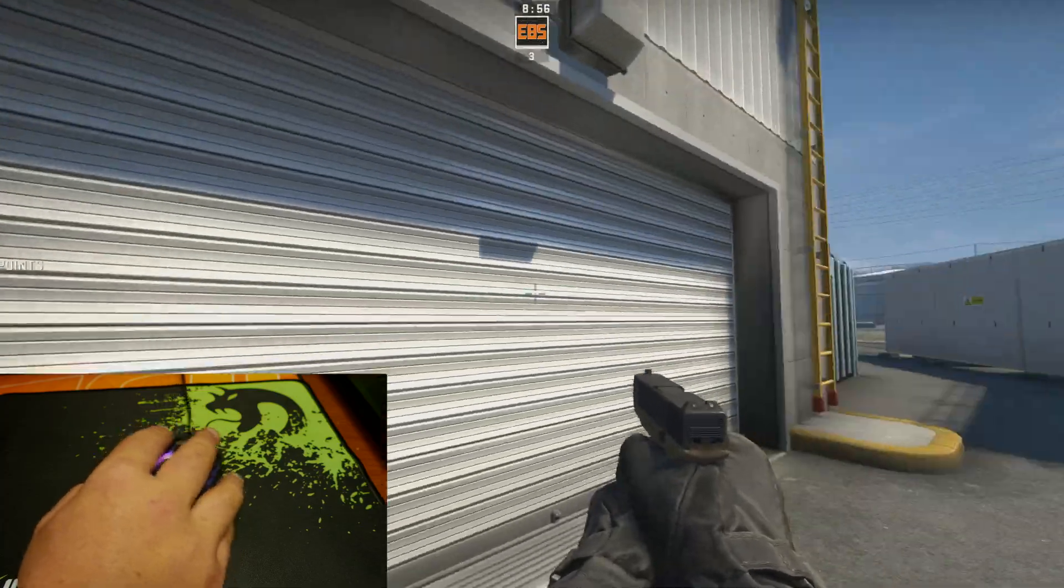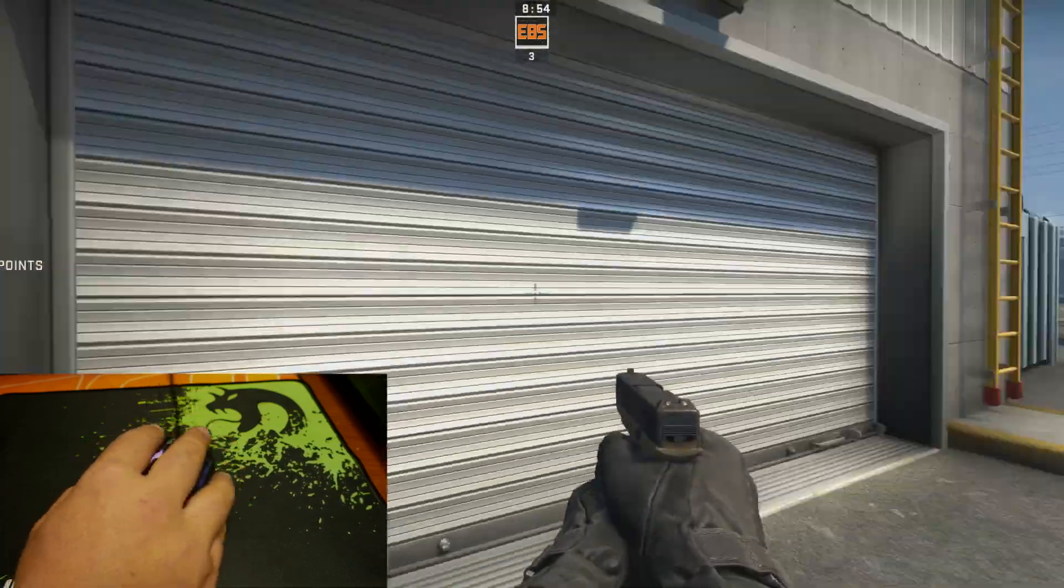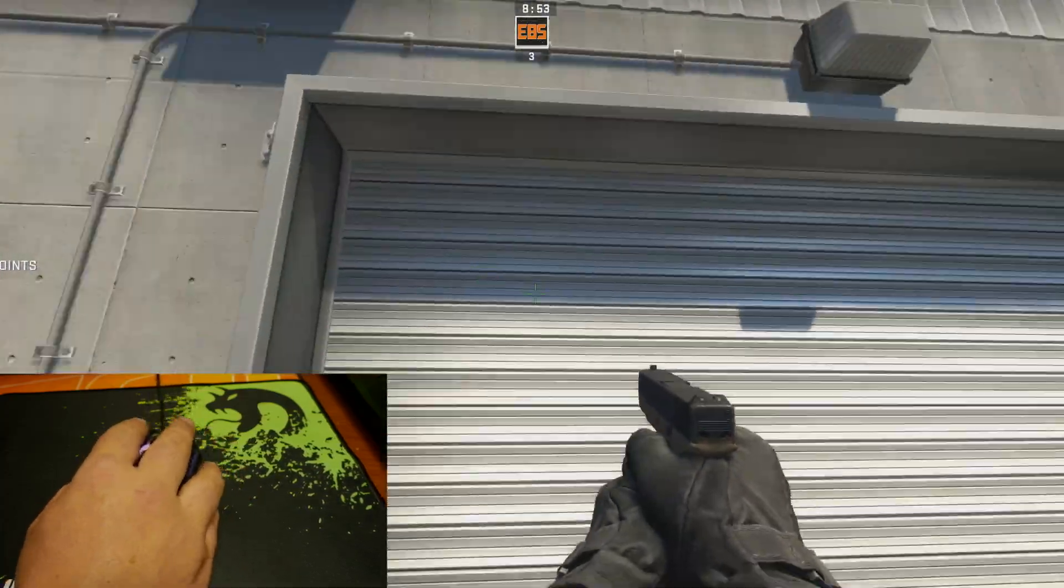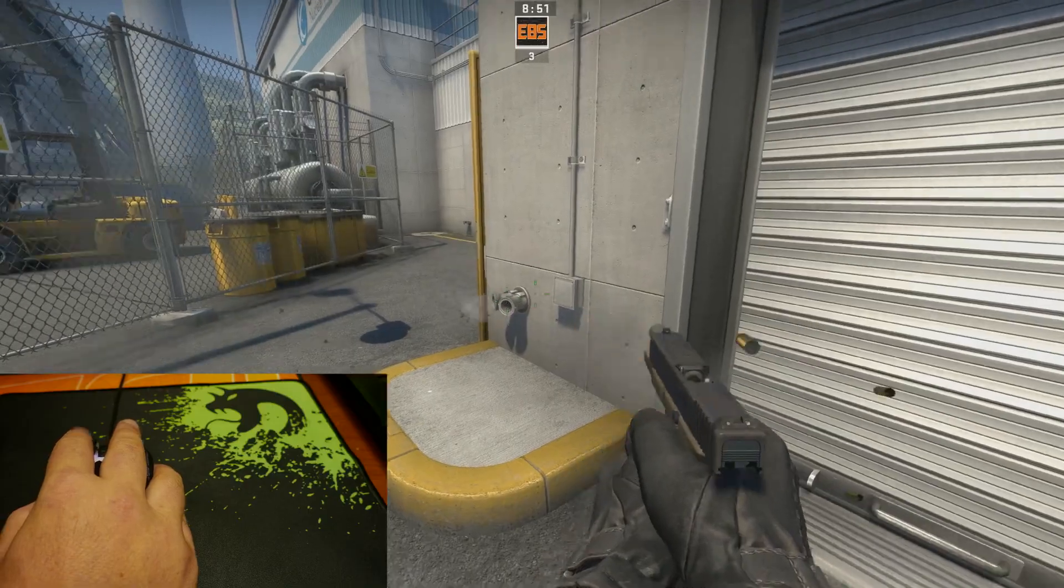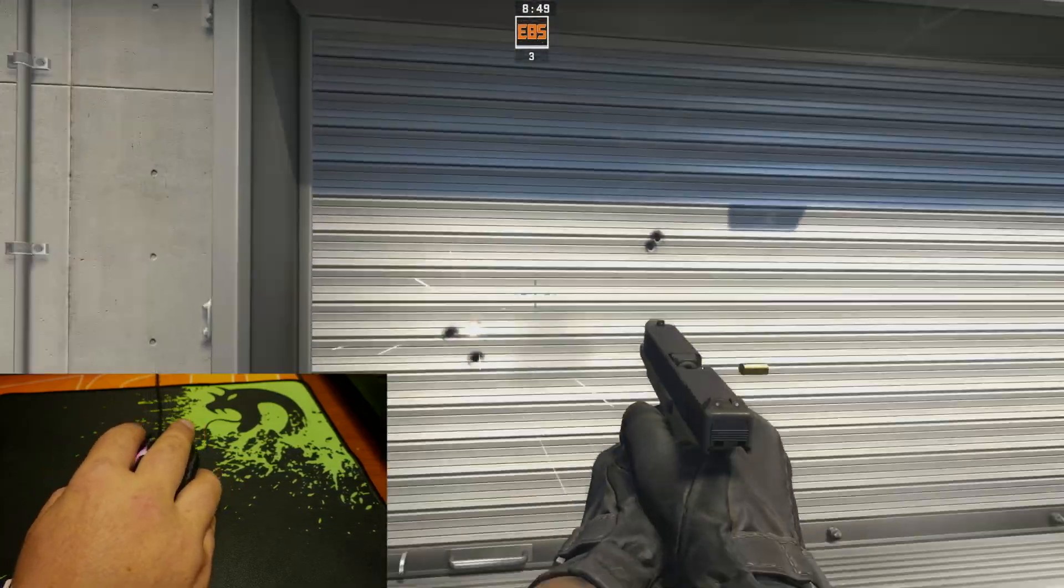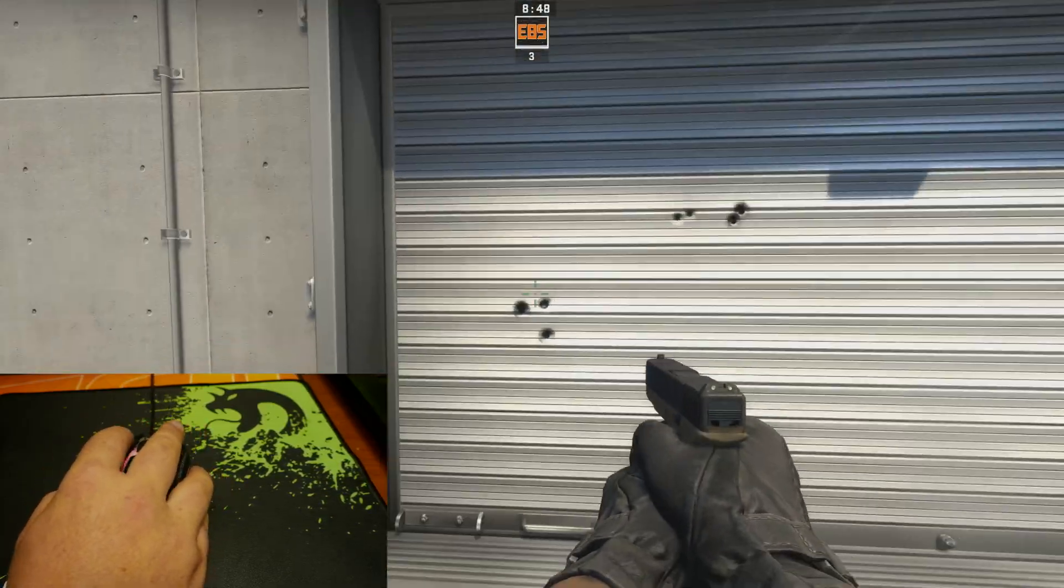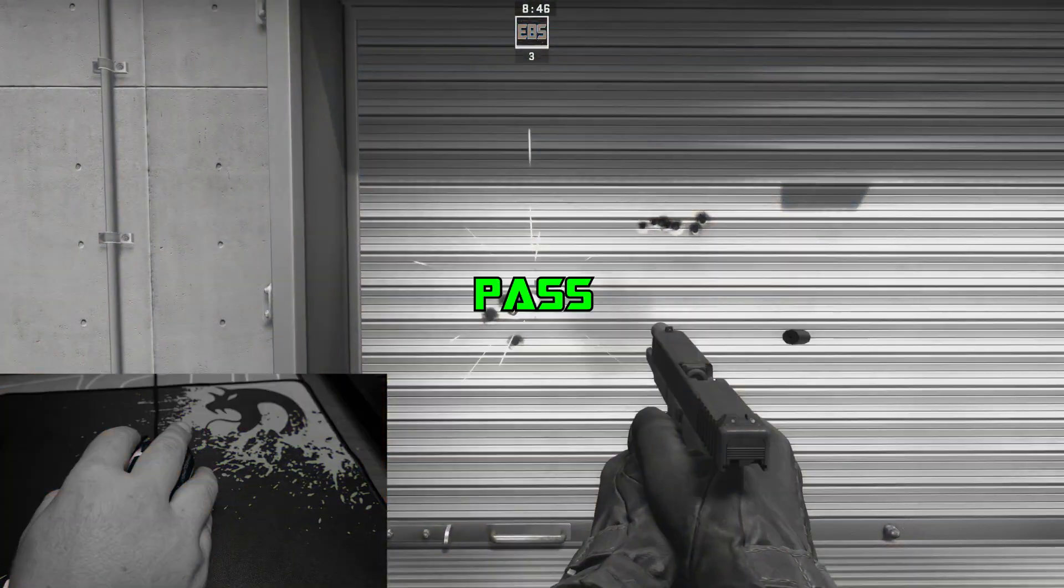The next test is mouse acceleration which I like to test in CSGO by rapidly dragging my mouse left to right and up and down and look for inconsistencies in the cursor. Thankfully this mouse felt like it had perfect drag so this is a pass.